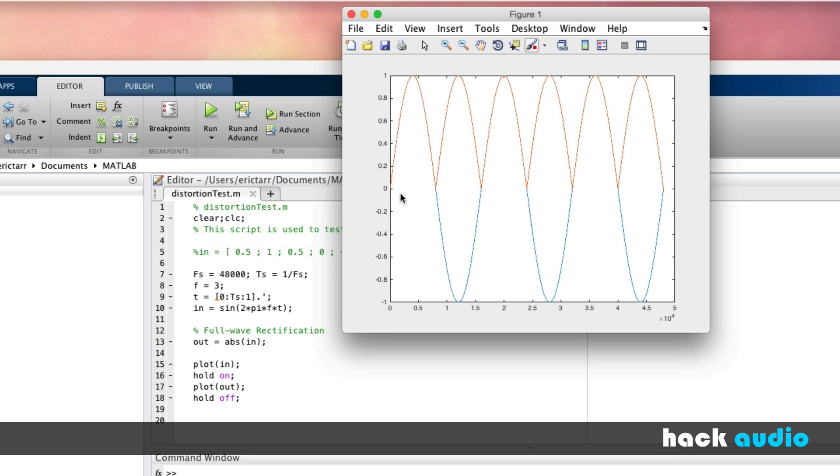We should be able to take the absolute value of this signal and plot both of them together. Just like before, when our input signal is positive, our output is right on top. But then, when it goes negative, the absolute value will reflect it up to the positive value.